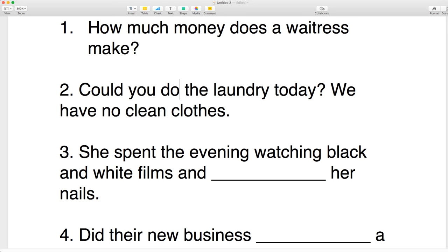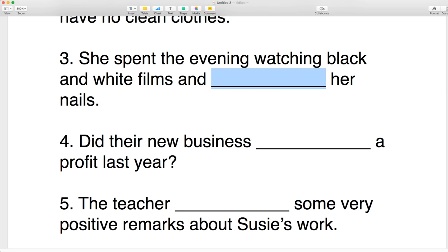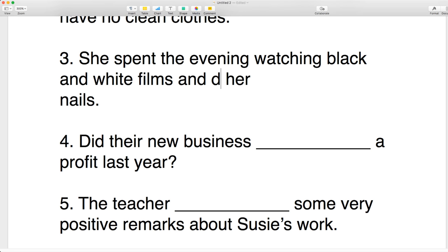Number three: she spent the evening watching black and white films — does she make her nails or does she do her nails? You do your nails. God made your nails and you just do your nails as you paint them.